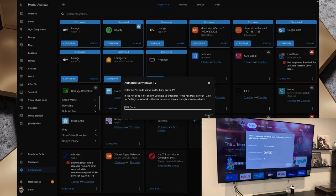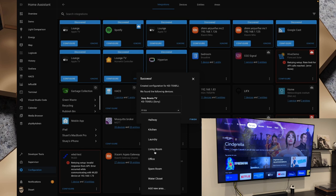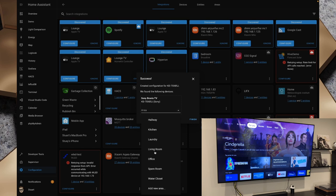And we can now choose an area for it. So in the drop down I'm going to choose it in the living room and we'll hit finish. So that has got now the Sony Bravia TV installed in Home Assistant.